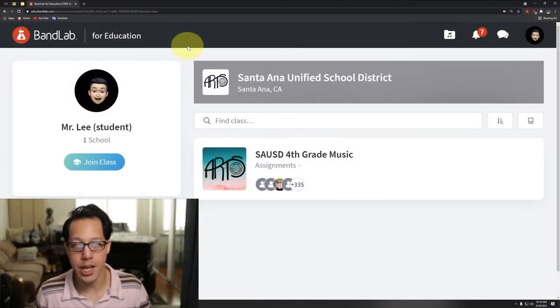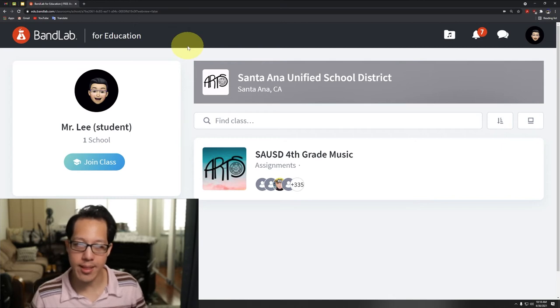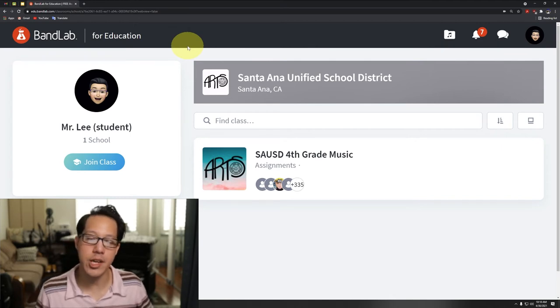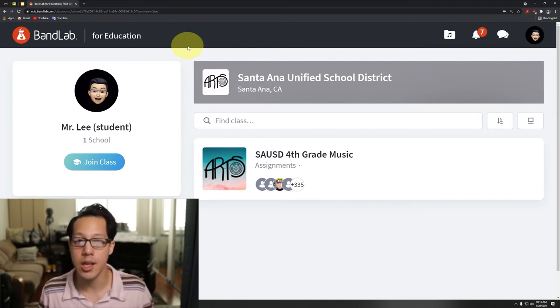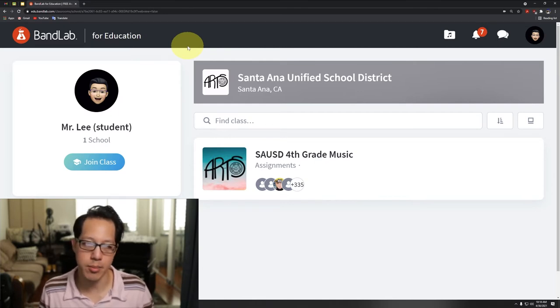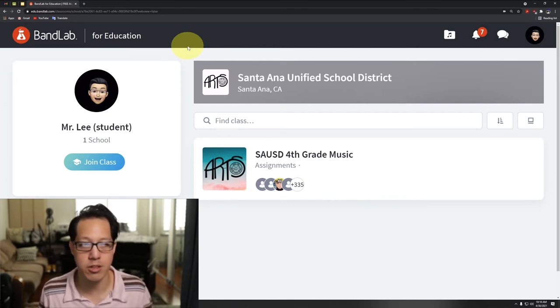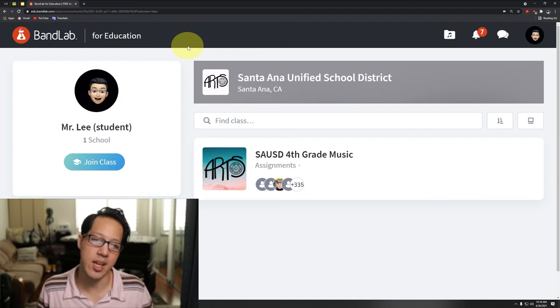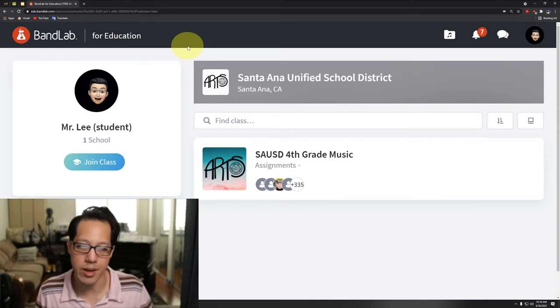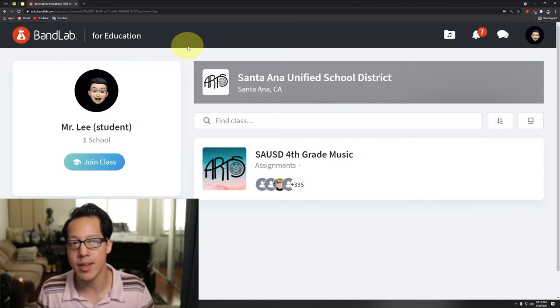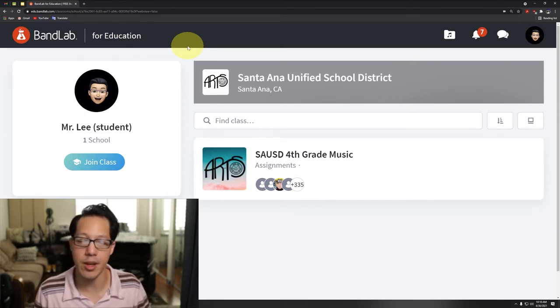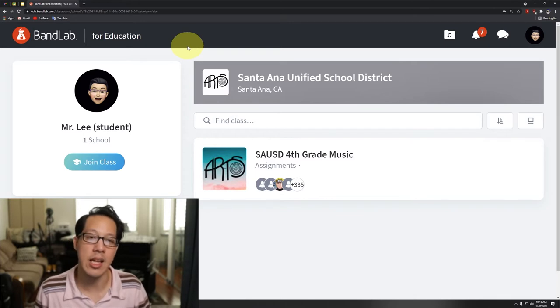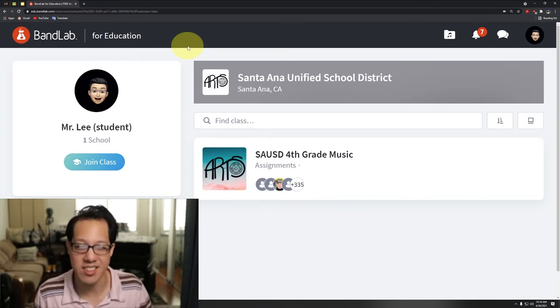How to change your profile picture in BandLab. Before I show you this, make sure that your profile picture is appropriate - nothing grotesque or inappropriate. This is for school. If I see something that's not appropriate, I'm gonna have to ask you to change that, and if you don't, I'm gonna have to have you leave the class, which is too bad.